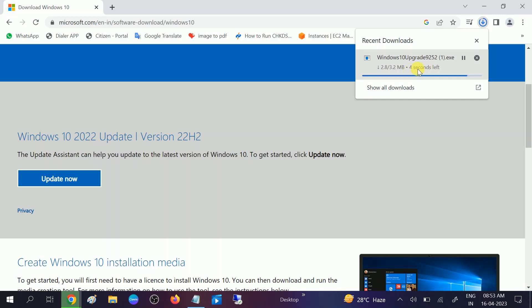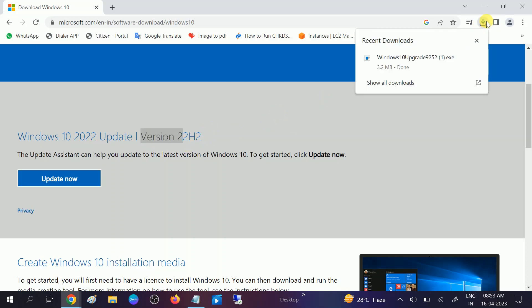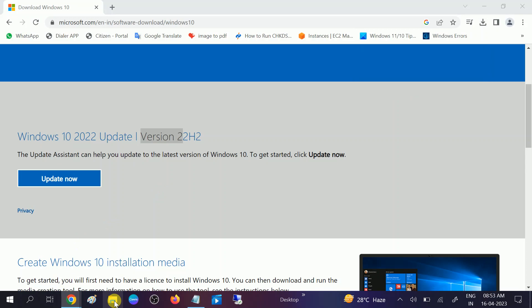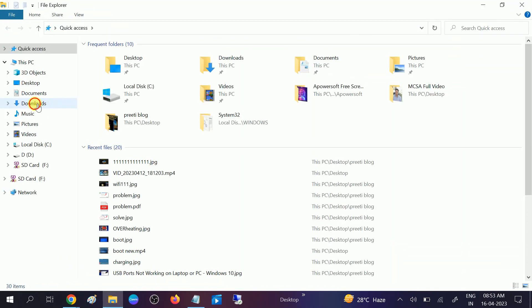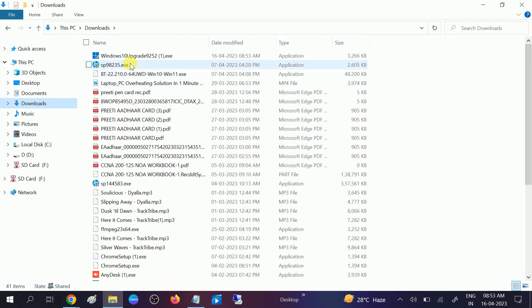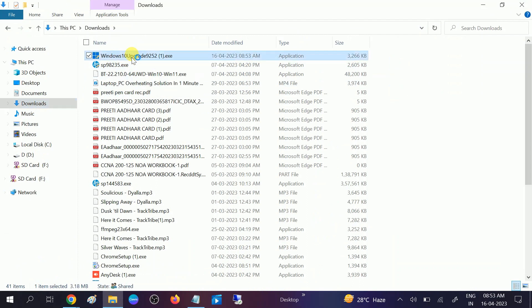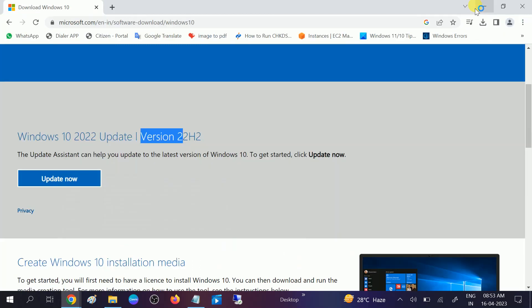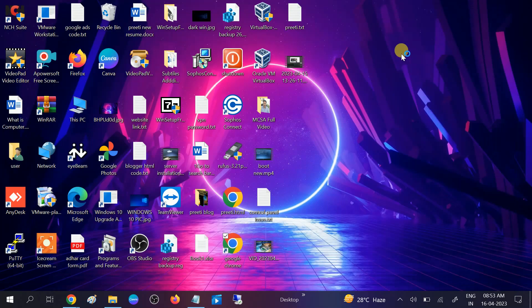You can also check here the version 22H2, at the point of making this video this is the latest version of Windows 10. Now it is downloaded, we need to go to the download options, open download. Now you can see Windows 10 upgrade, double click on it to run, click on yes button when the prompt opens.